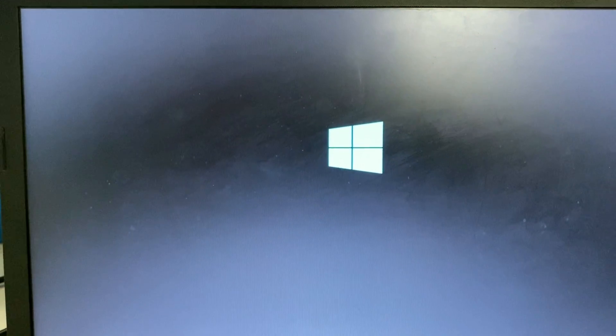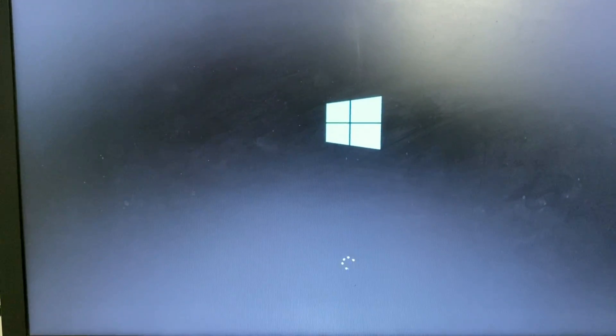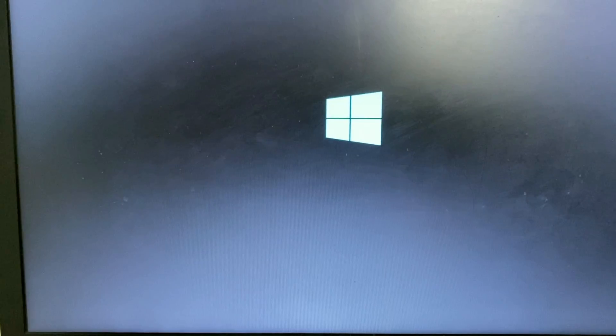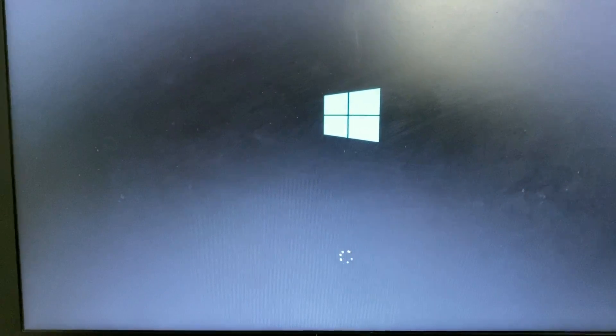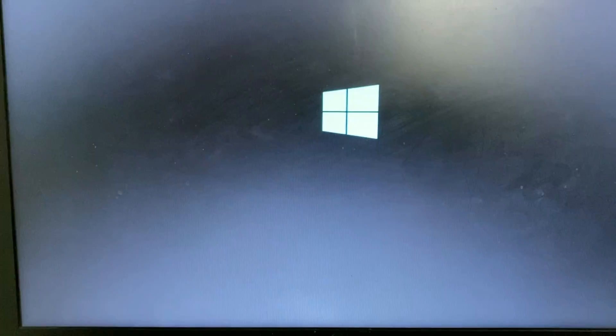Now you can see the window is now loading. So this is the easy method to fix this error.